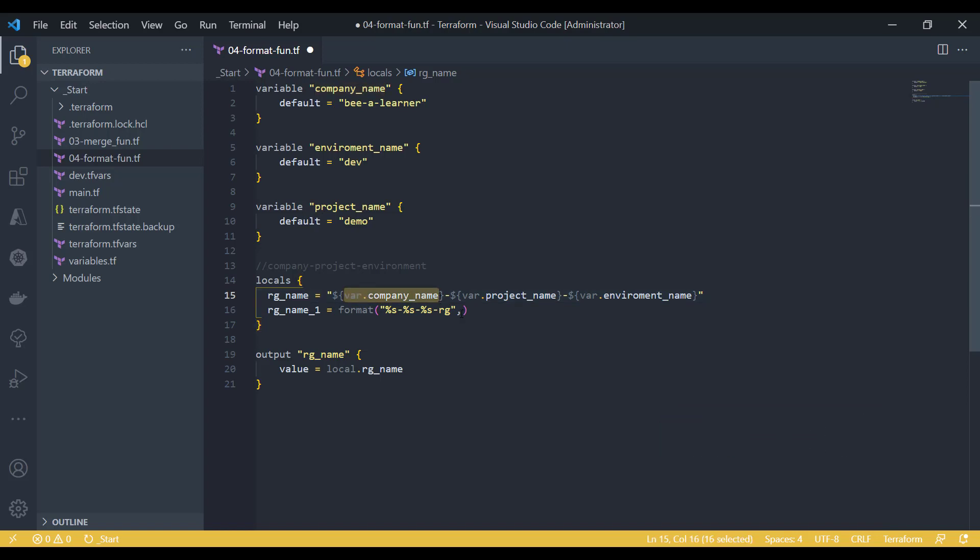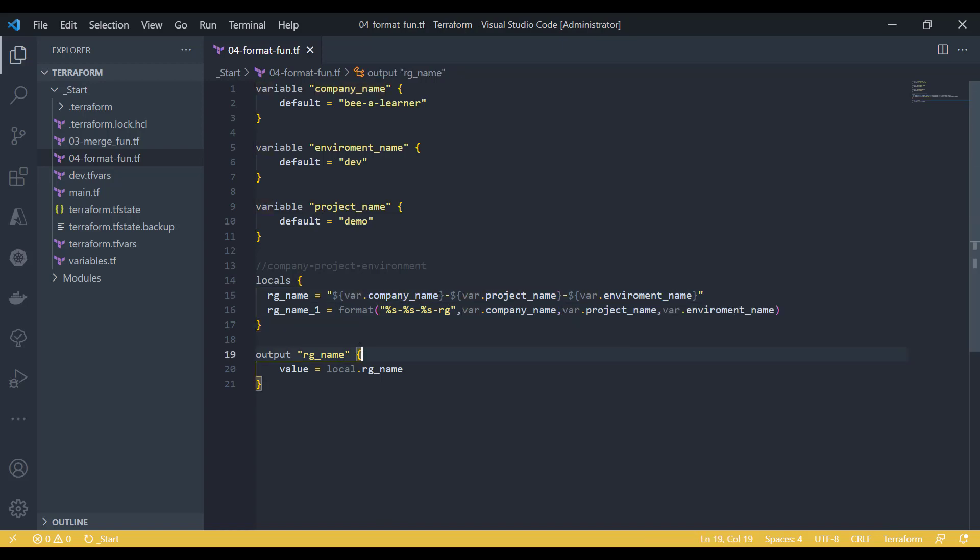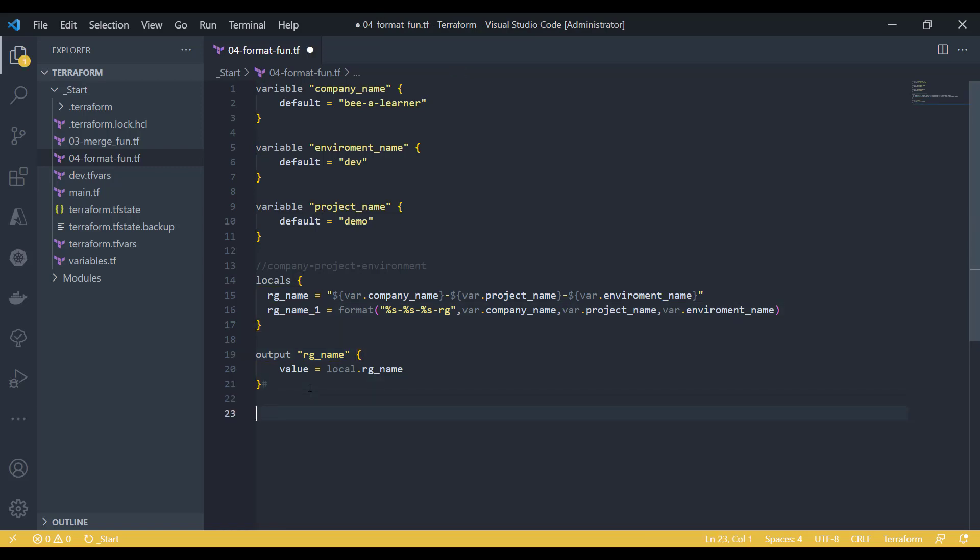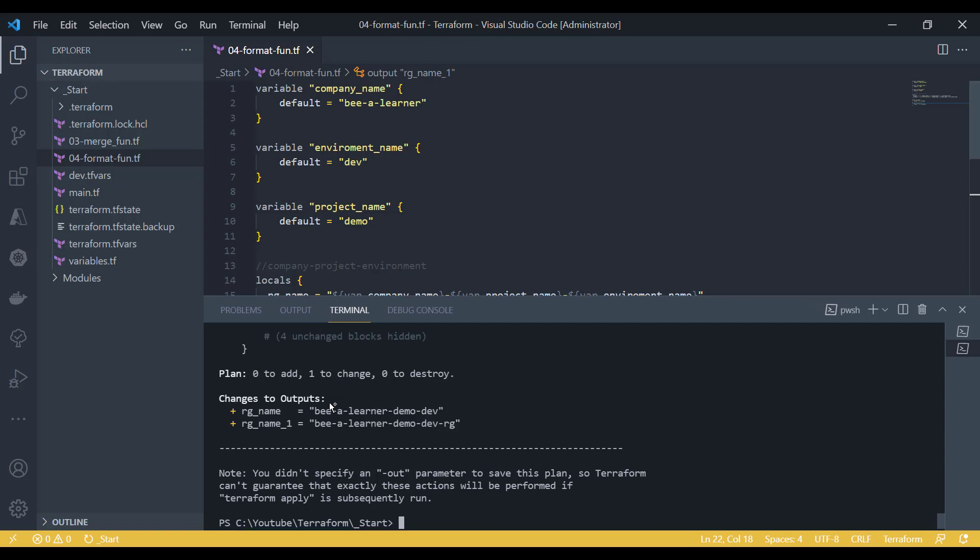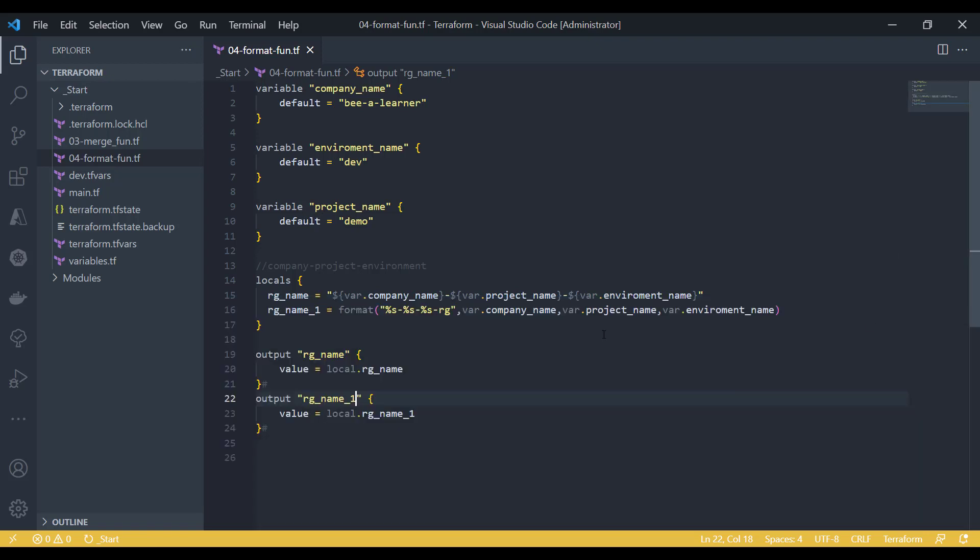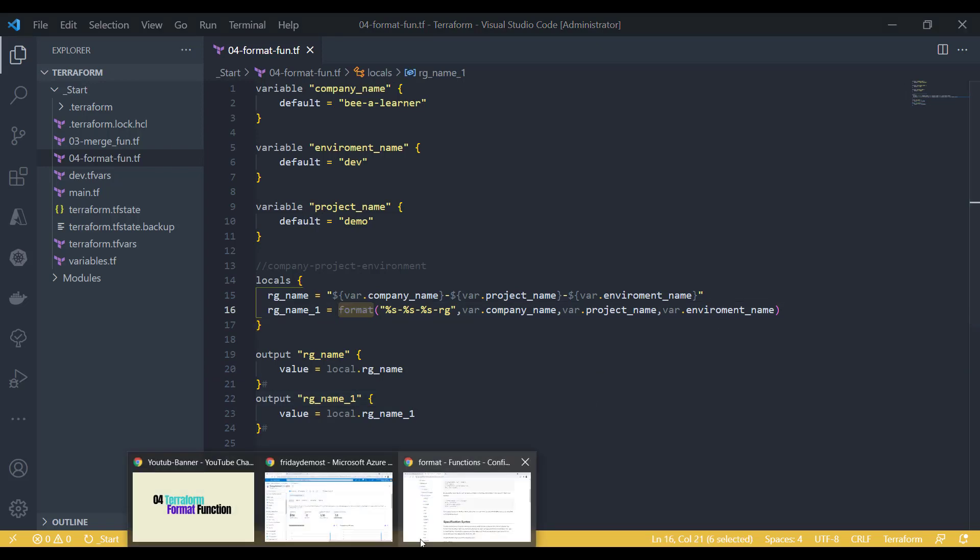And then I can specify the parameters like this. If we just put it into output, that should display the same result. Here you go, you have got the same result. Though we are using RG because we specified dash RG in our format function, this is how you can use the format function very easily.